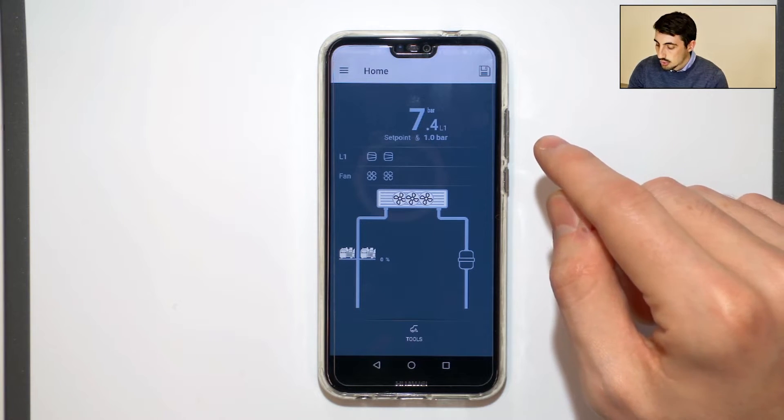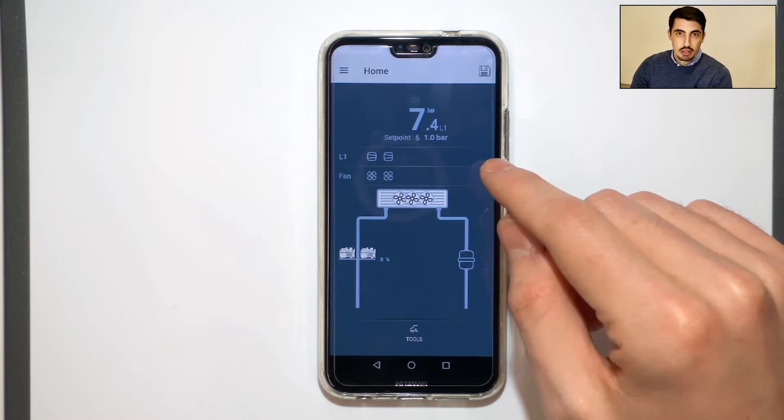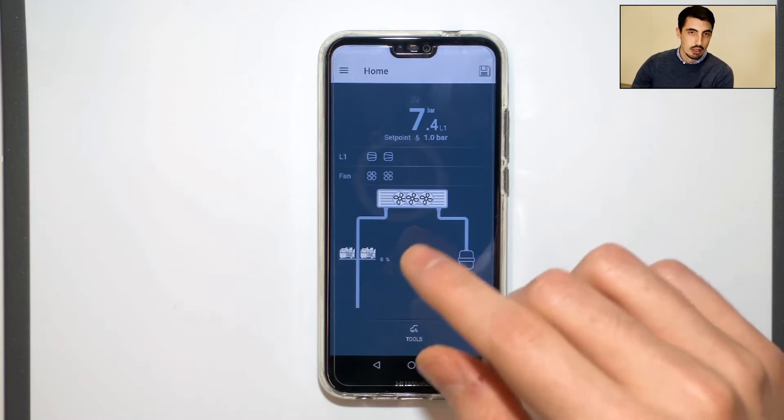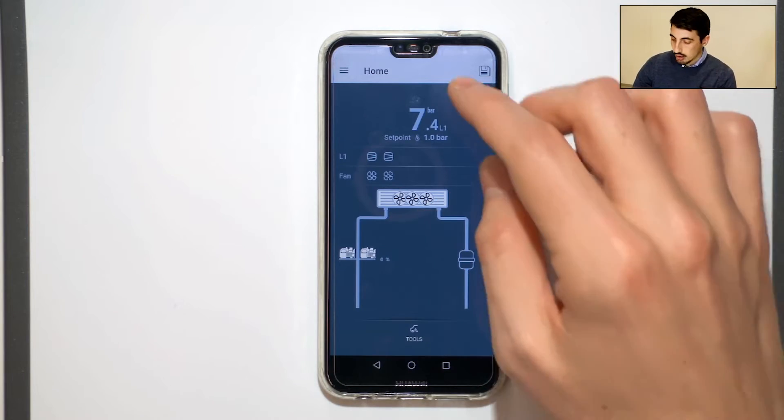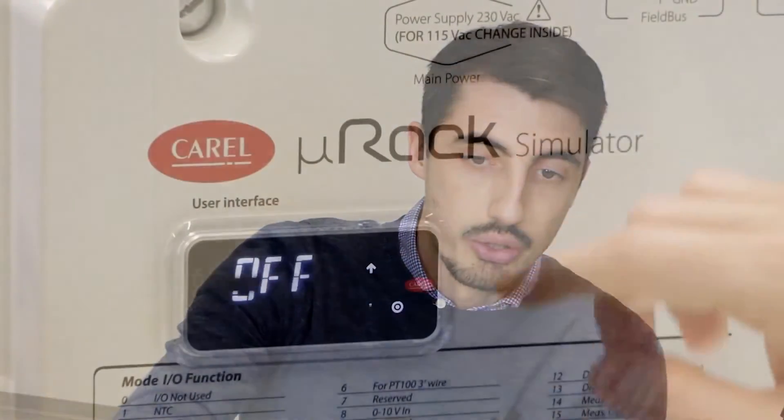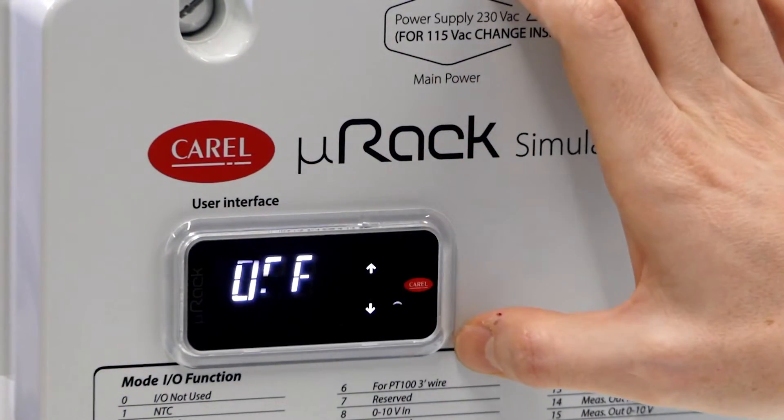Now let's try the same reset procedure from the screen of the Microrack. We disconnect from Applica and go to the Microrack screen.